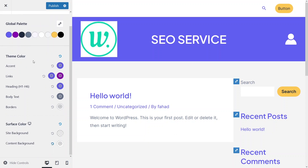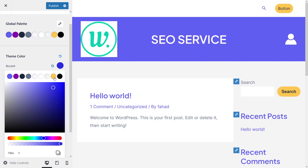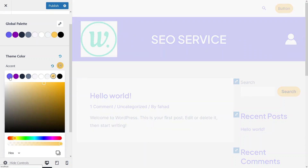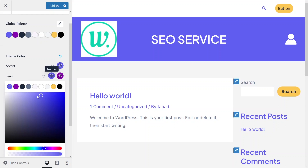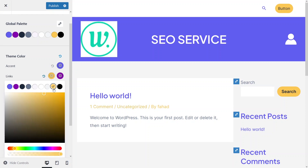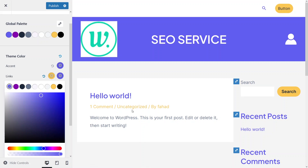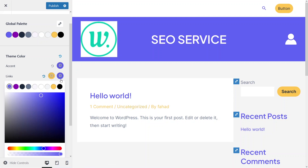Now you can see we have the theme colors. If you want to change the accent color, you can actually change it from here. We can also change the color of links — let's give it a yellow color. As you can see the change in the color. And this is actually the hover color, so I would like to give it a color. Now when I hover over the link, it actually changes color to purple. This is how you can change the color of links.